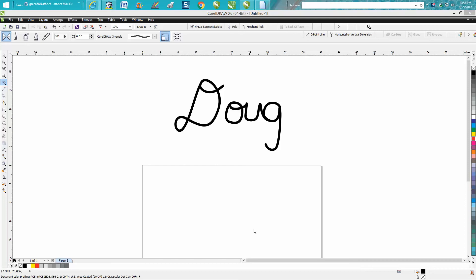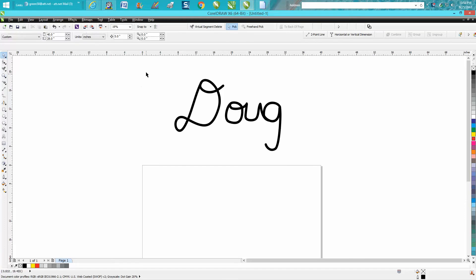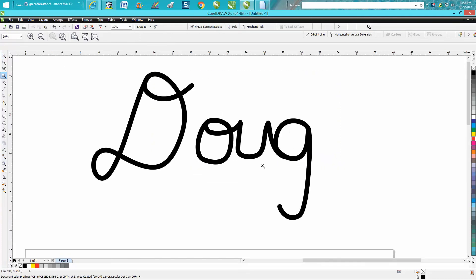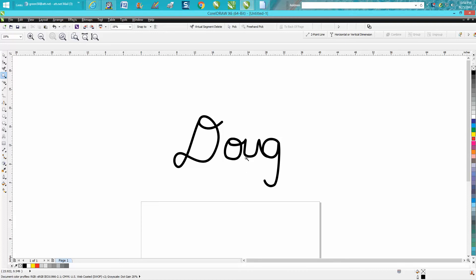Hi, it's me again with CorelDraw Tips and Tricks. Just a few minutes ago, somebody asked me what pen or writing instrument I would suggest to use if you're going to write with your mouse, like some text.